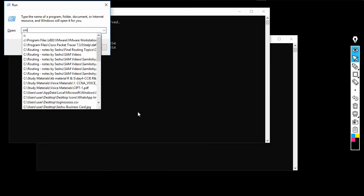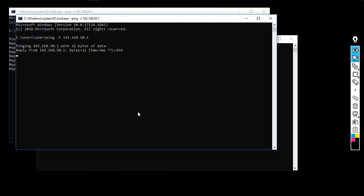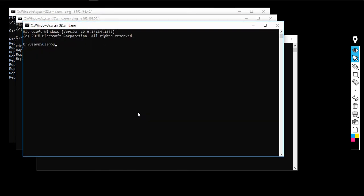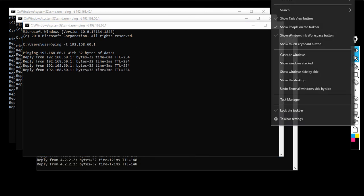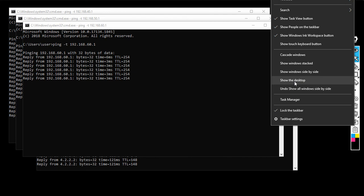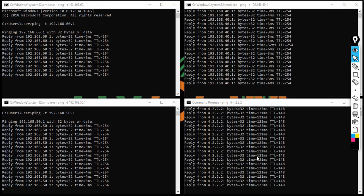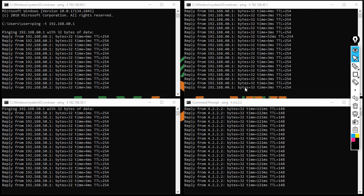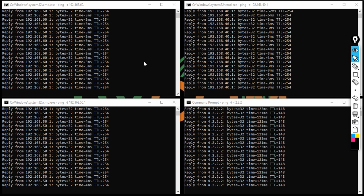I can reach branch networks successfully. I then try another network in the branch — all reachable. Right-clicking to view side by side, I can confirm both internet access and connectivity to branch VLANs 40, 50, and 60.